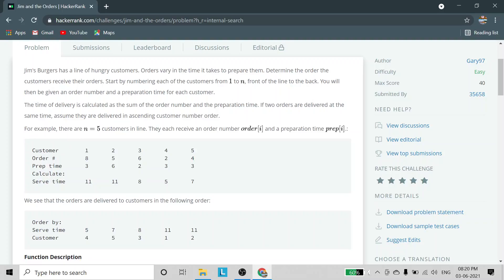Here is an example. There are 5 customers, each receiving an order number and a preparation time. The 5 customers are numbered 1, 2, 3, 4, 5, and their order numbers are 8, 5, 6, 2, and 4 respectively. The first customer has order number 8, the second has 5, the third has 6, the fourth has 2, and the fifth has 4. The respective preparation times are: 3, 6, 2, 3, and 3 minutes. The serve time is the addition of these two values — so 8 plus 3 equals 11.